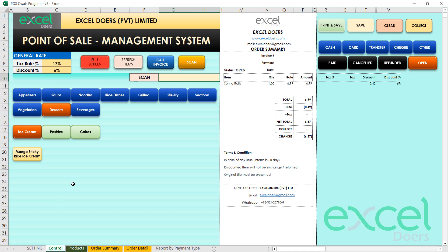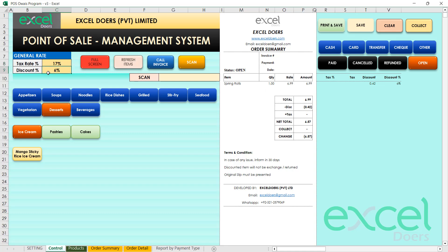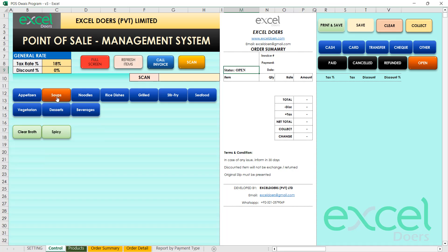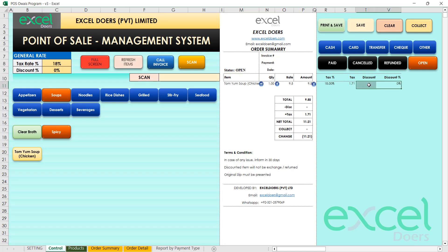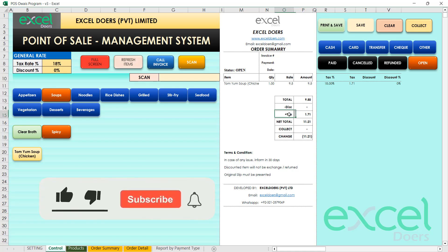You can also define the menu according to your needs. In the general settings, the tax rate is 17% standard and you can set a discount such as 6%. These are adjustable — you can set them to zero or any value. For example, adding a soup shows 18% tax applied with zero discount, so the tax amount is 1.71, which is 18% of the item price.